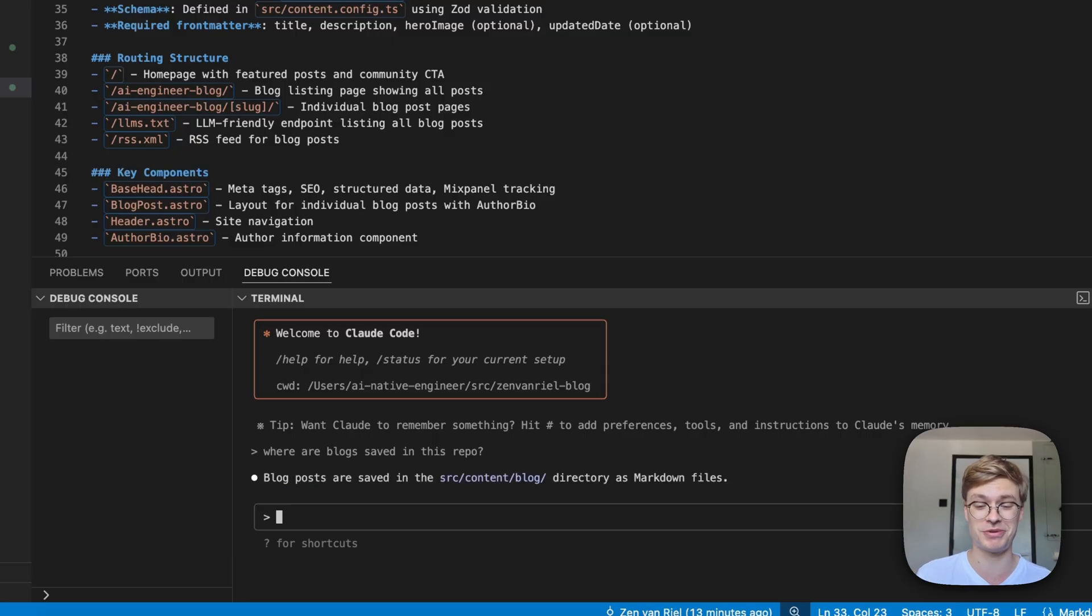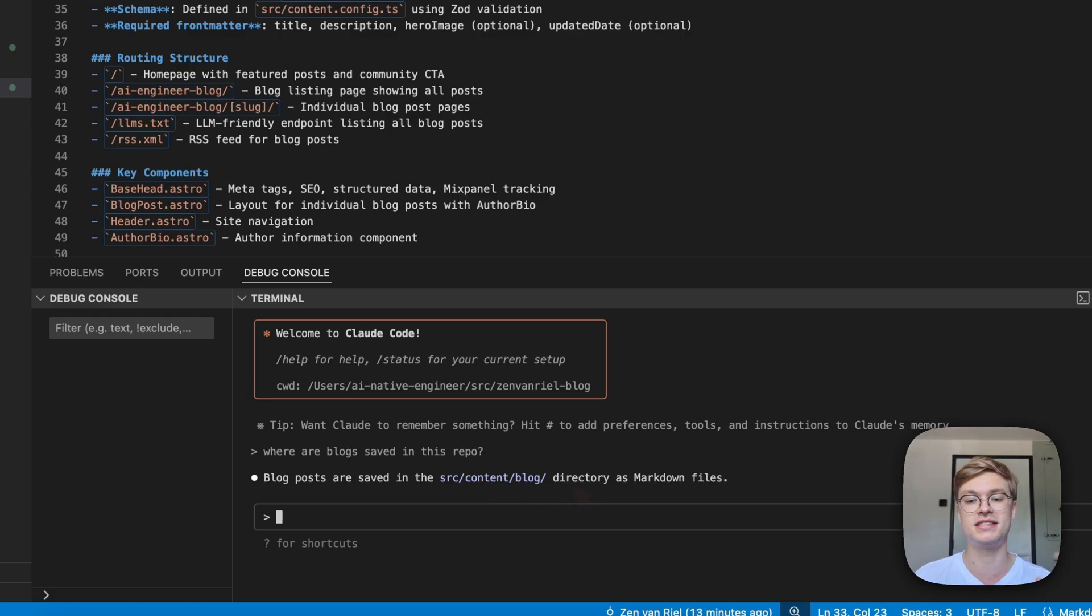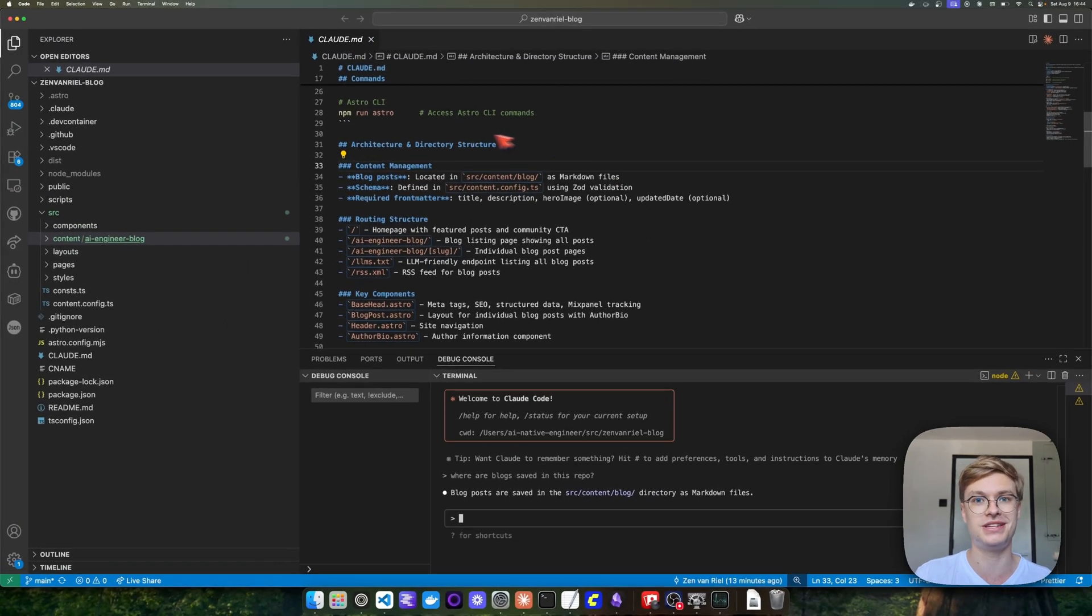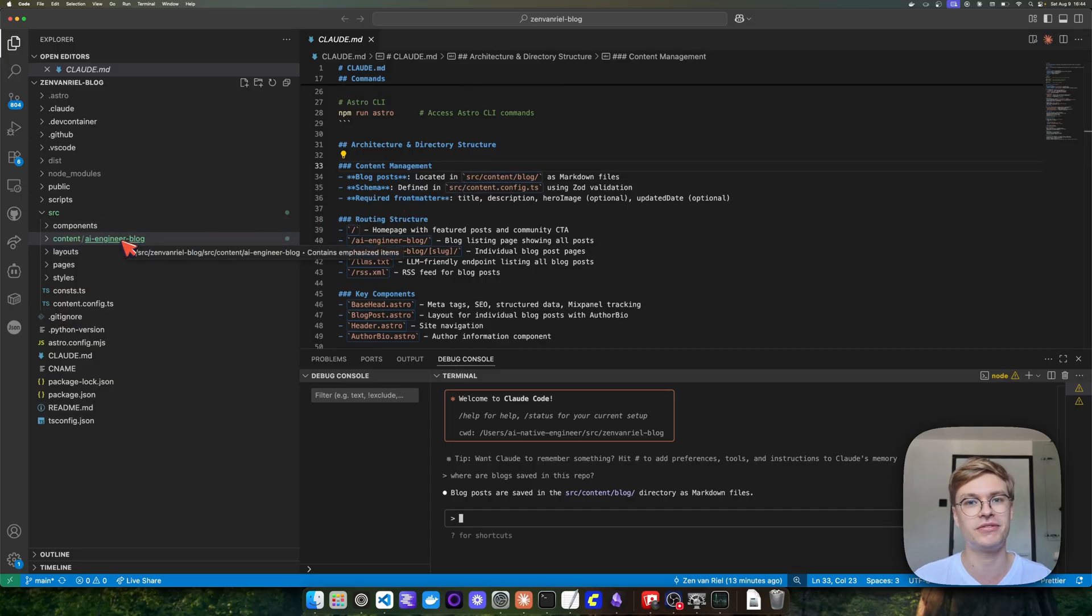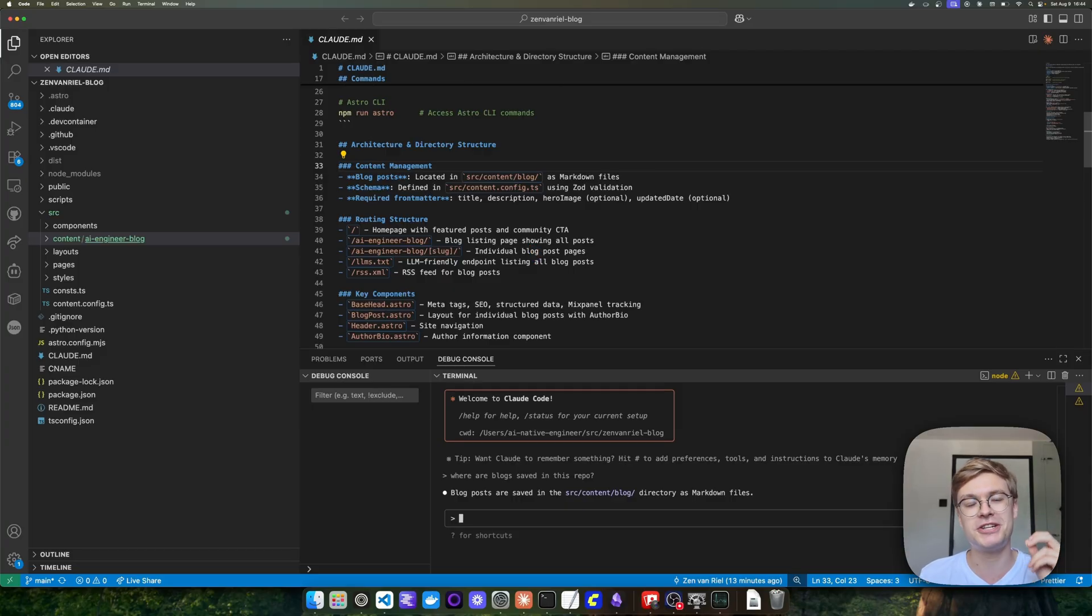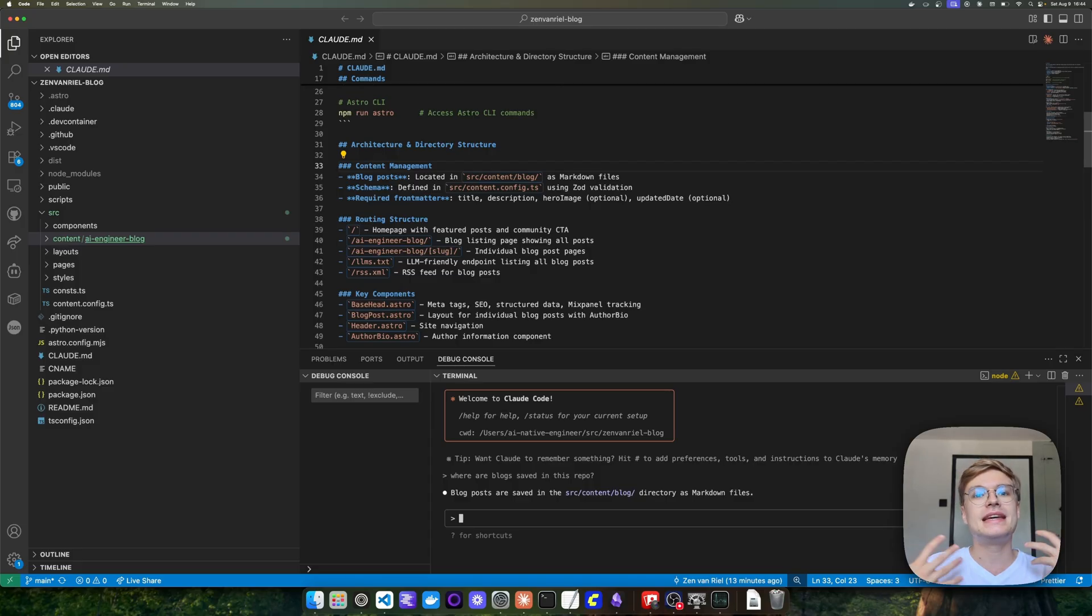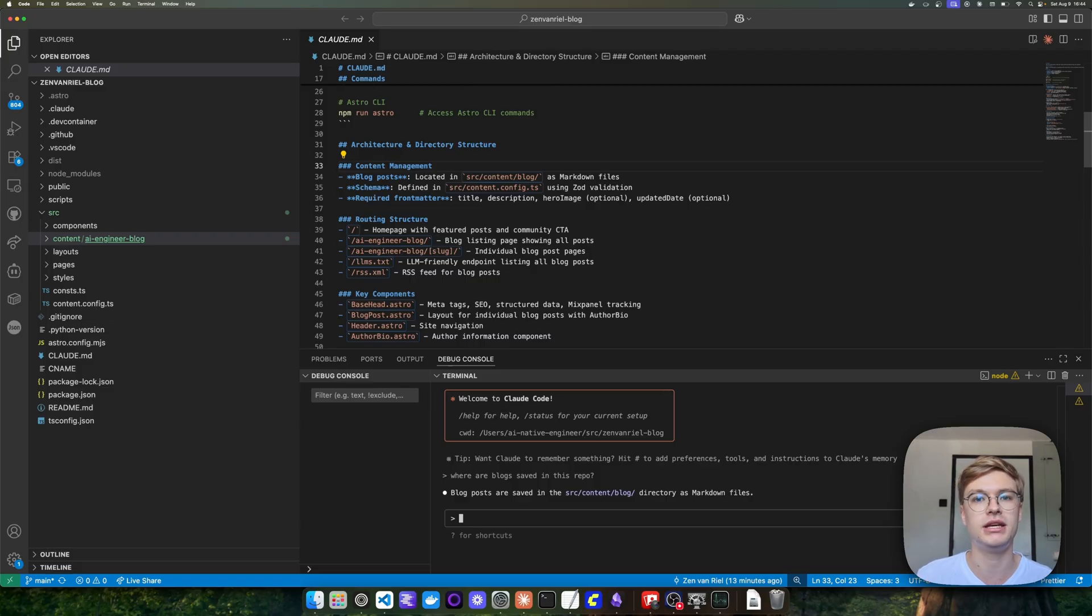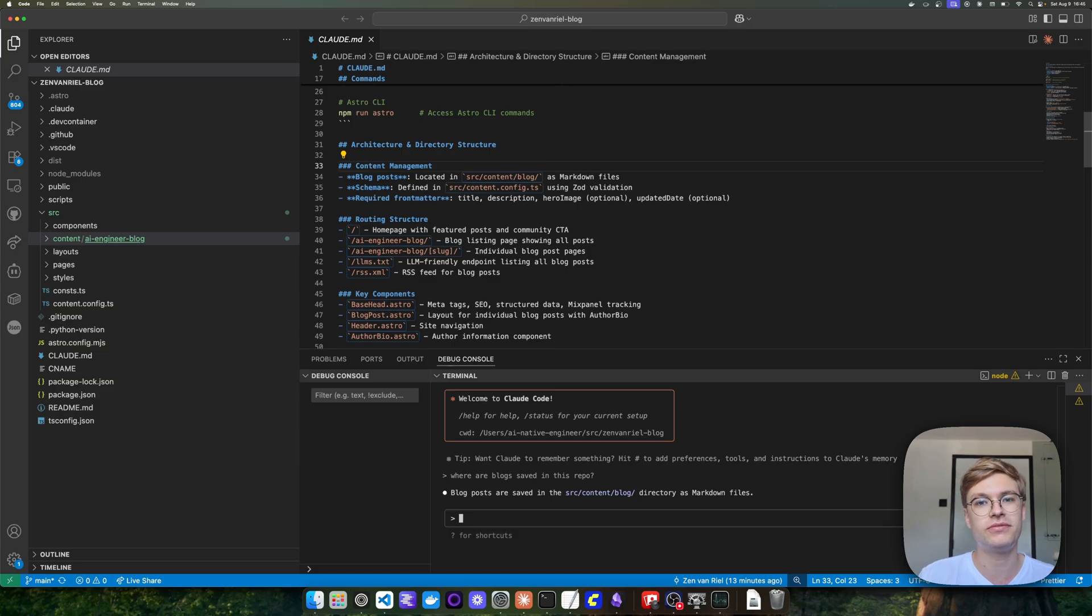If you don't ask Claude to check up on whether the markdown file is still relevant, this is going to be super confusing. So let me ask Claude right now where are blocks saved in this repo? This is a super simple example, not a complex repository at all. You will see that it will say blog posts are saved in the source content blog directory. It thinks that because that is the information in this outdated Claude markdown file, even though I just renamed this folder and Claude is not aware of that.